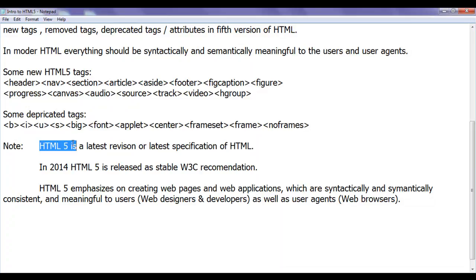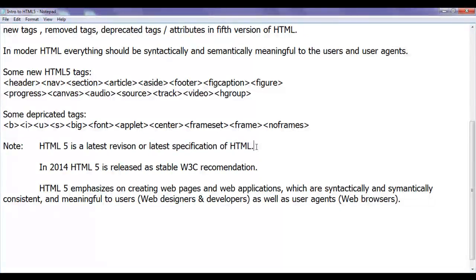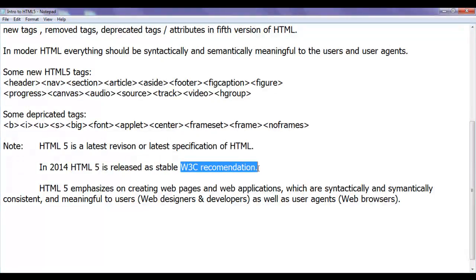HTML5 is the latest revision or latest specification of HTML. In 2014, HTML5 is released as a stable W3C recommendation.